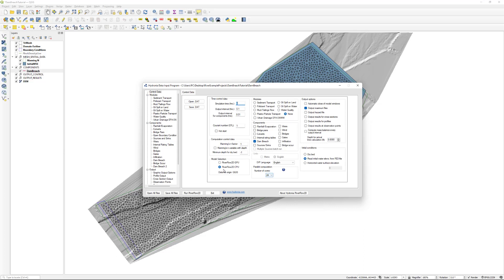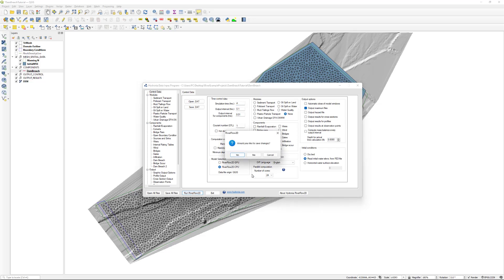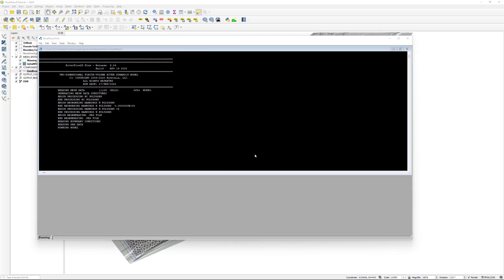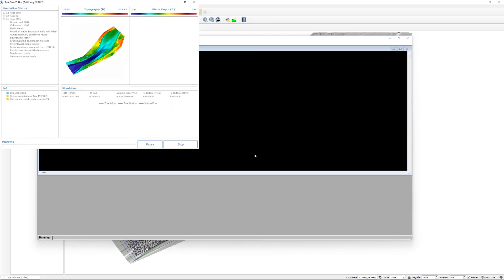Review the control data and click Run RiverFlow2D. I will not save any changes in this example, however, you may need to save changes if any parameter was adjusted. A window will appear indicating that the model has started running.